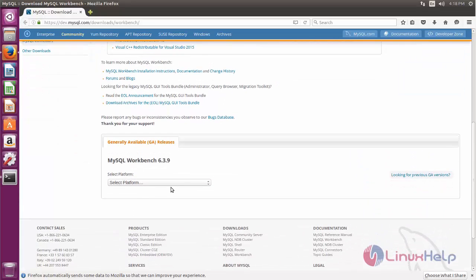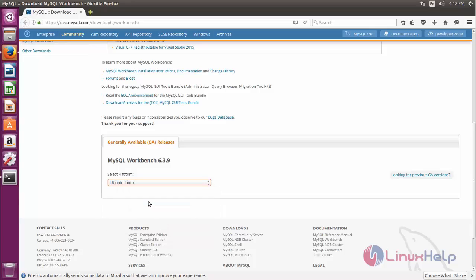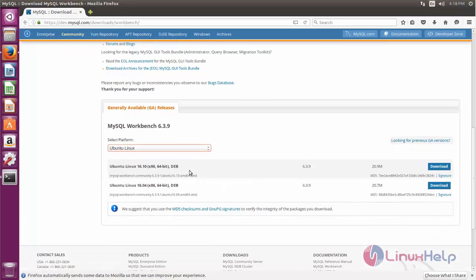Here choose your platform. Go into Linux and then you can download the package. I have already downloaded.